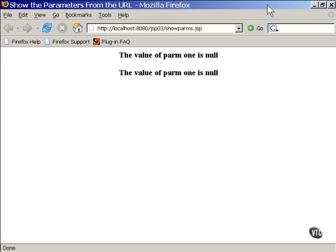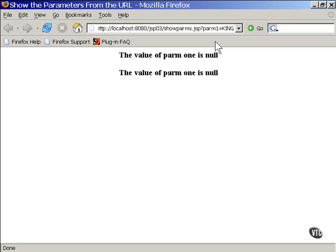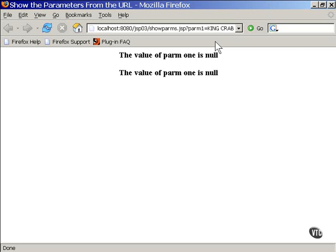I'm sure you know the syntax. The start of the first parameter is signified by a question mark. And the separation between the two parameters is done with an ampersand.